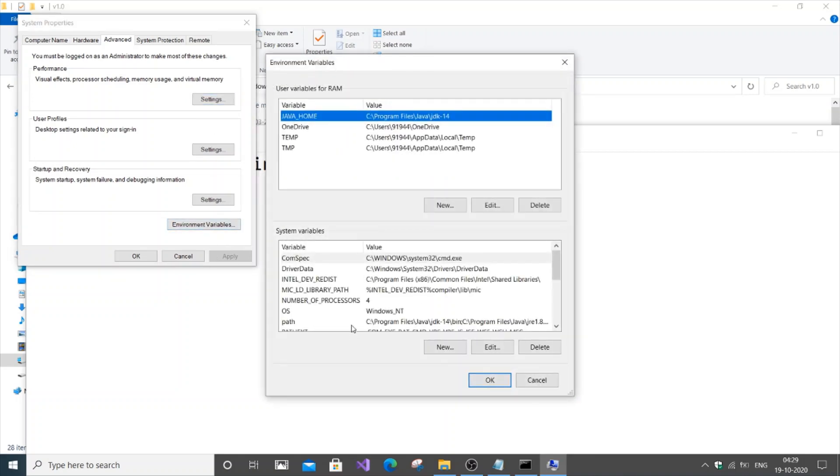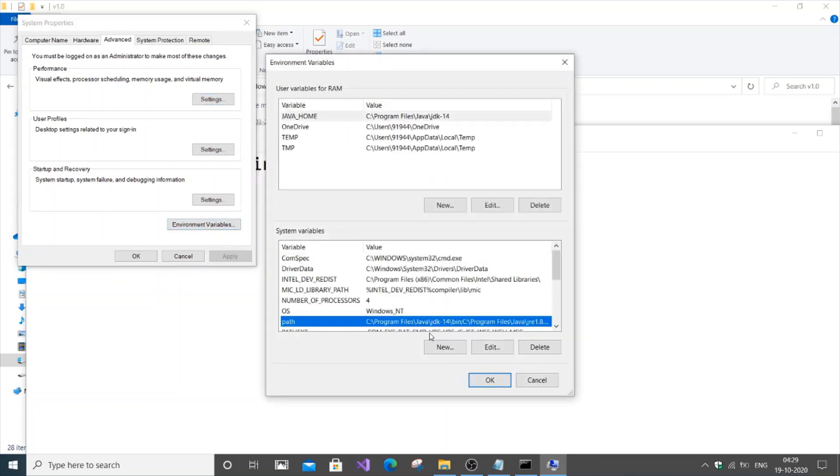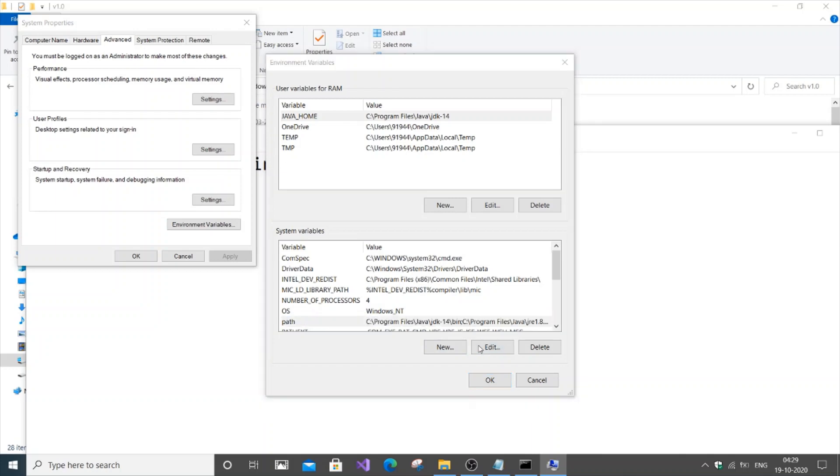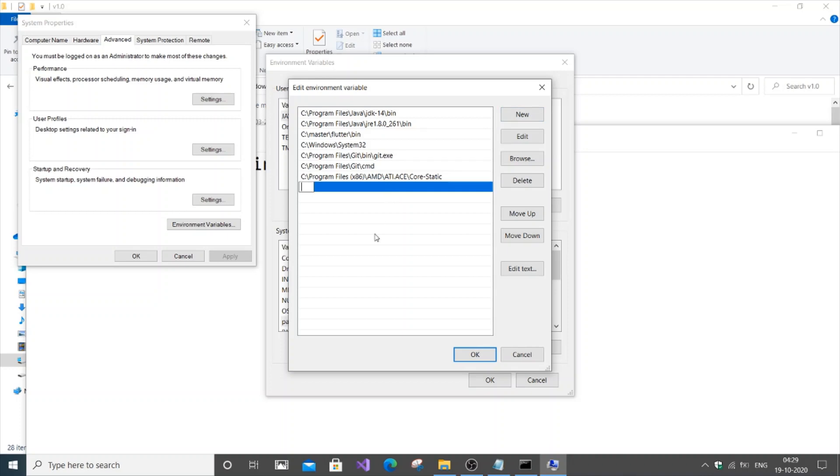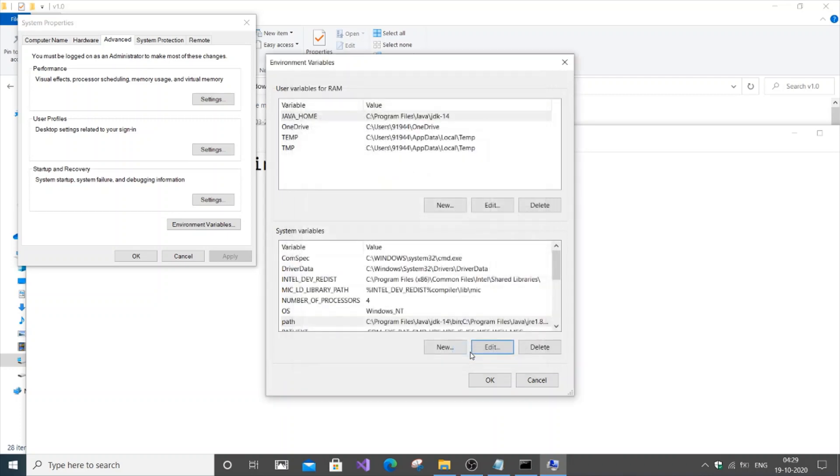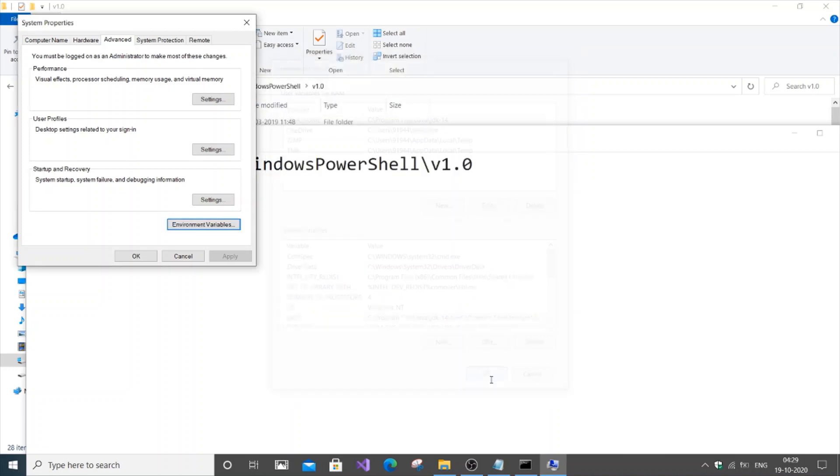We're going to go to path, edit, and add new. Control D. So we have just added the path. Click OK and click OK.